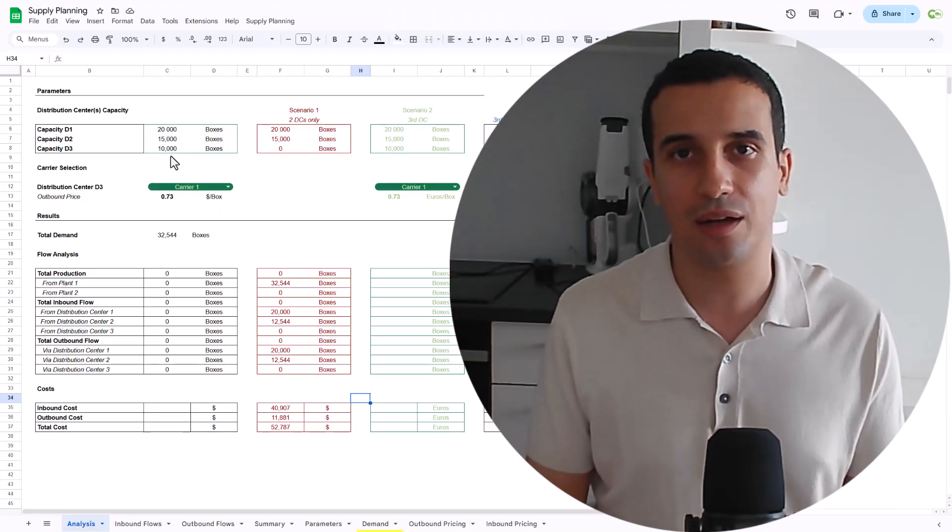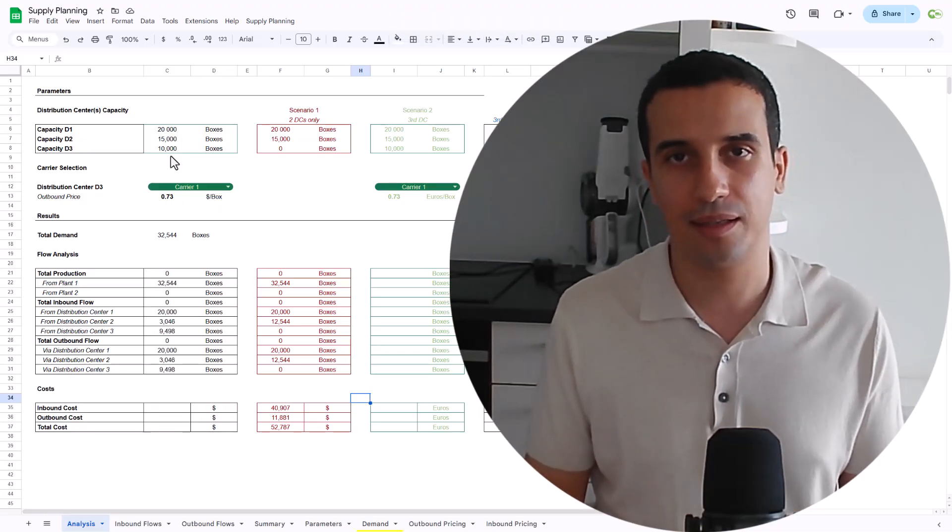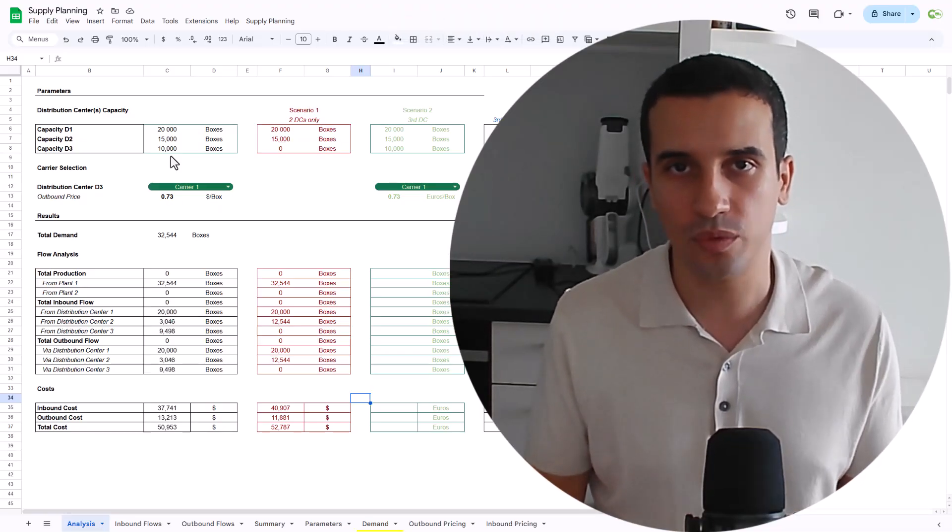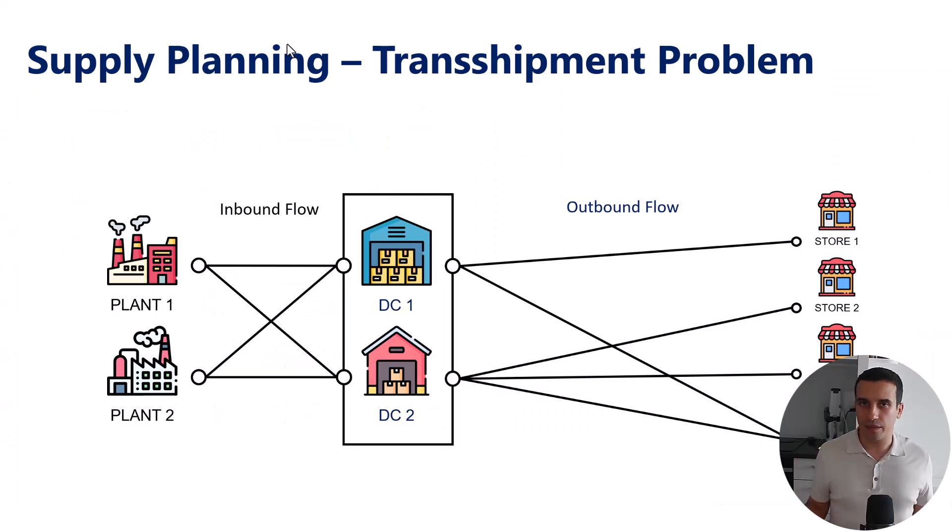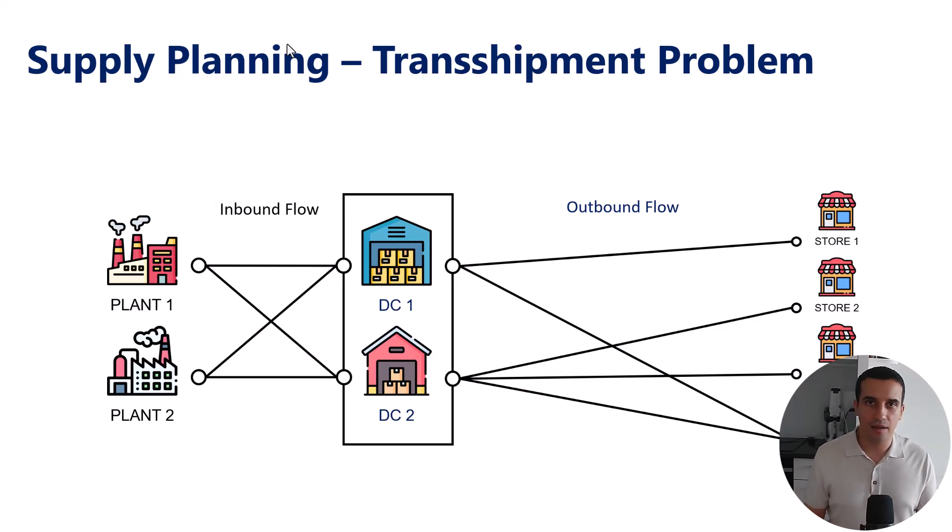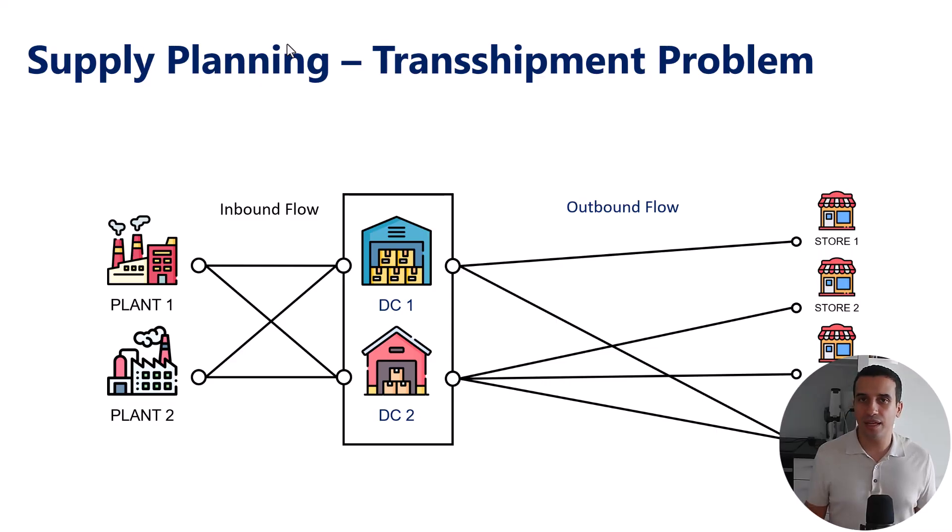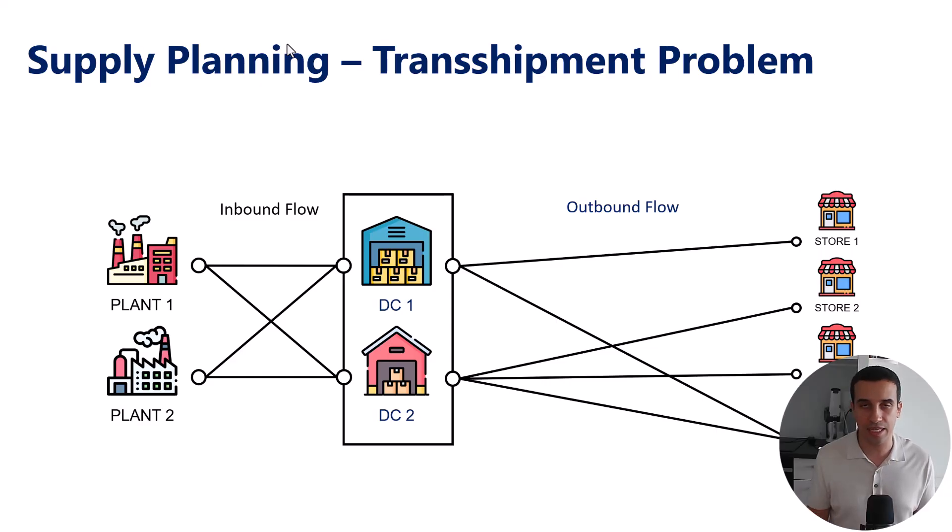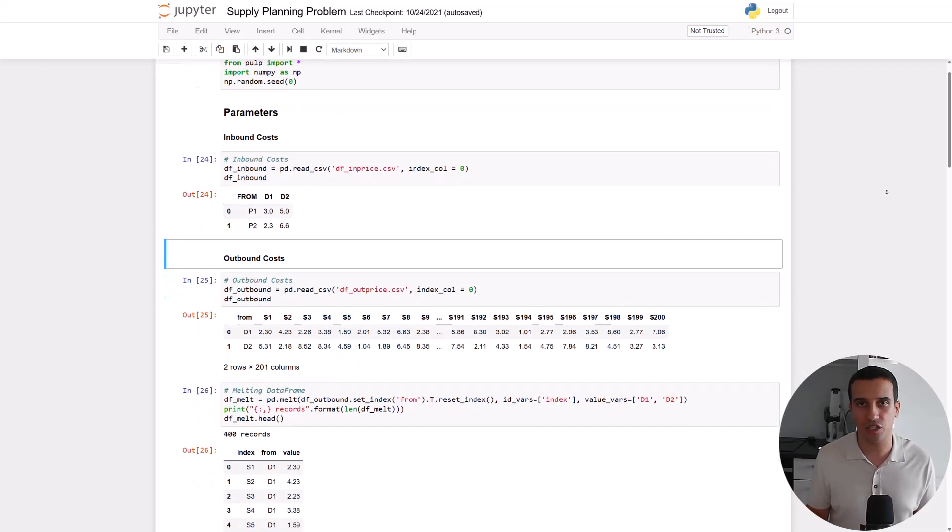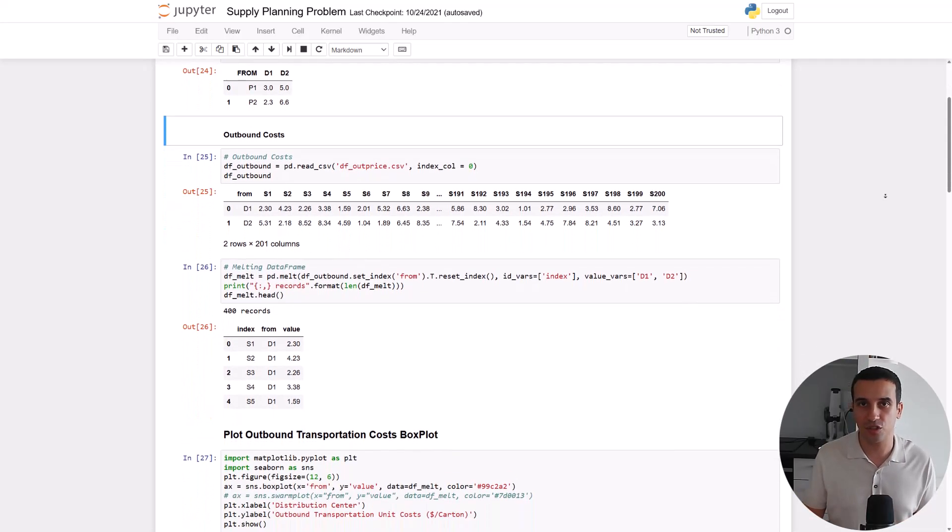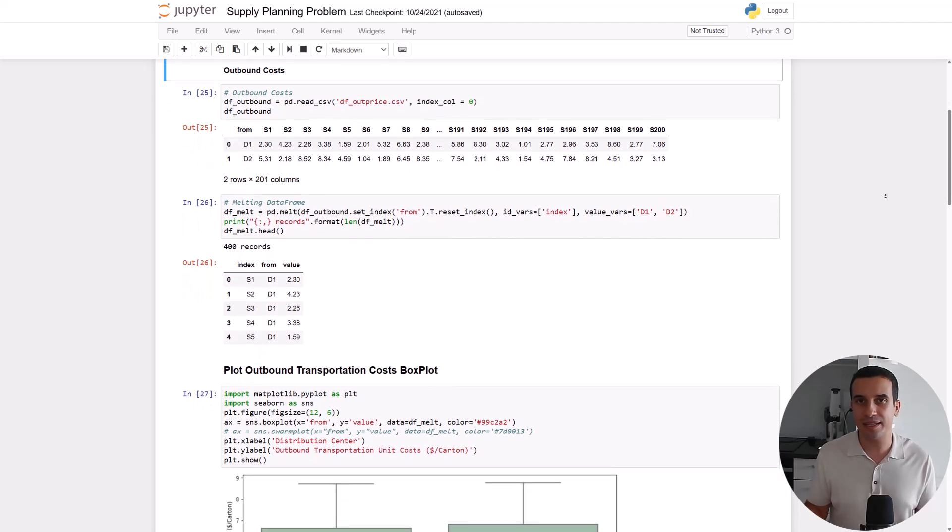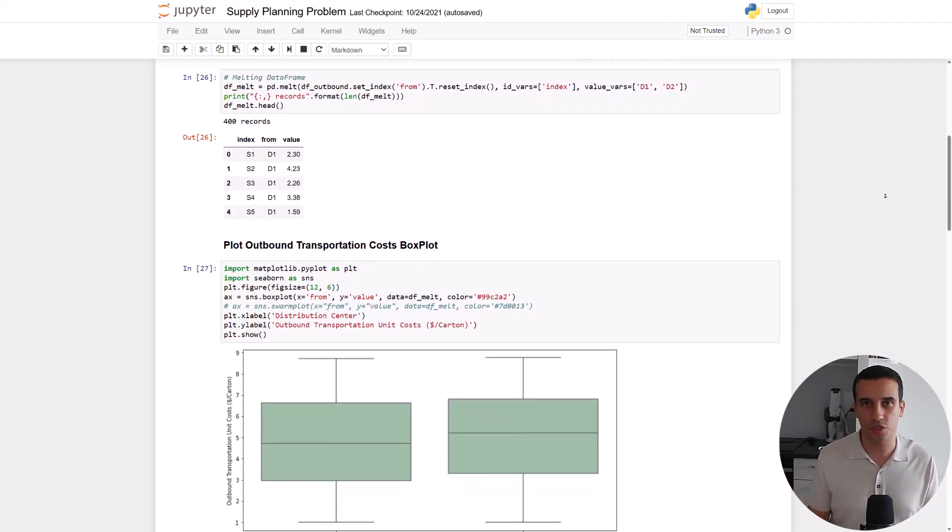So today we're going to tackle the topic of supply planning with the widely known problem of transshipment. For context, we're supporting a company based in the USA. They have two factories offshore, they need to deliver up to 200 stores. For that, they have a distribution network of two warehouses. The question is, what is the best combination of factory, DC, and store to minimize the overall cost of distribution?